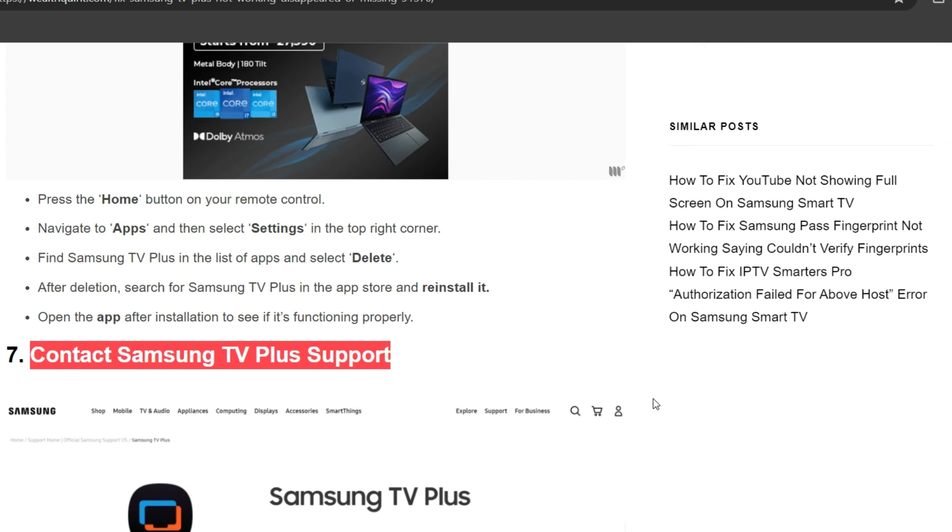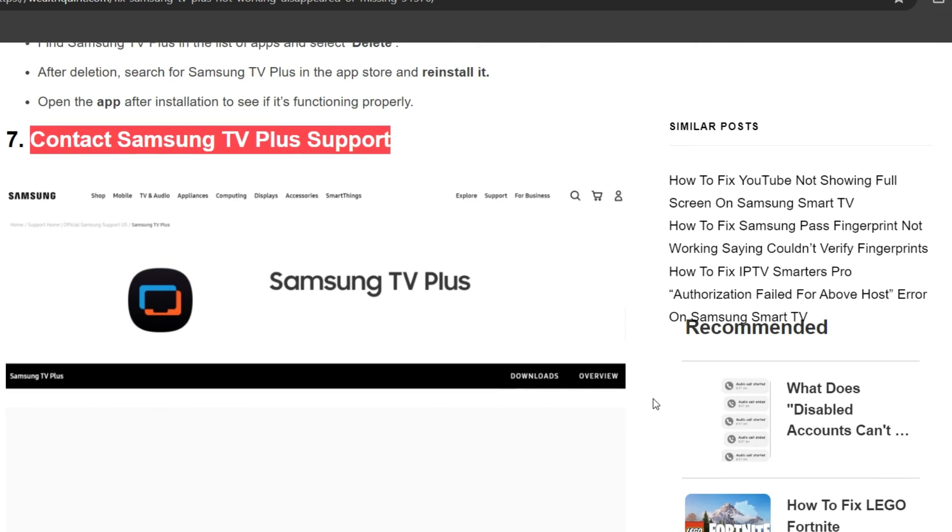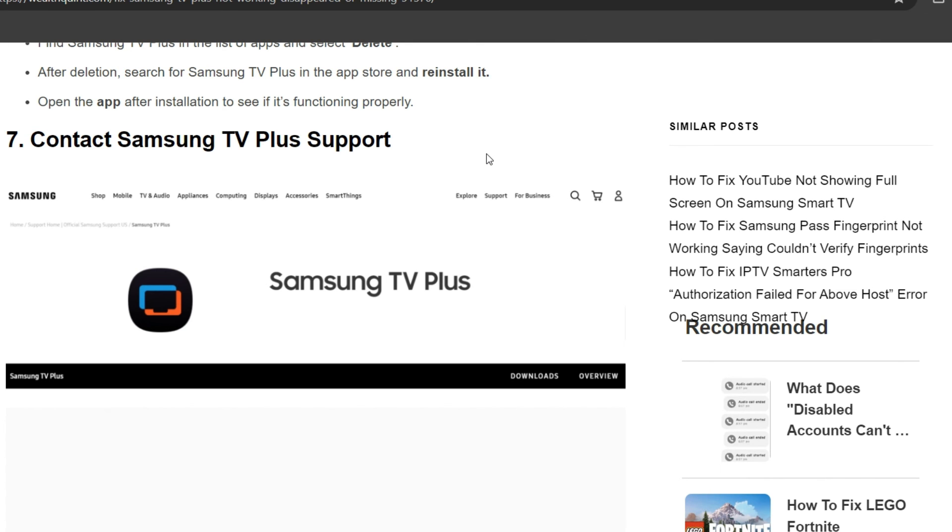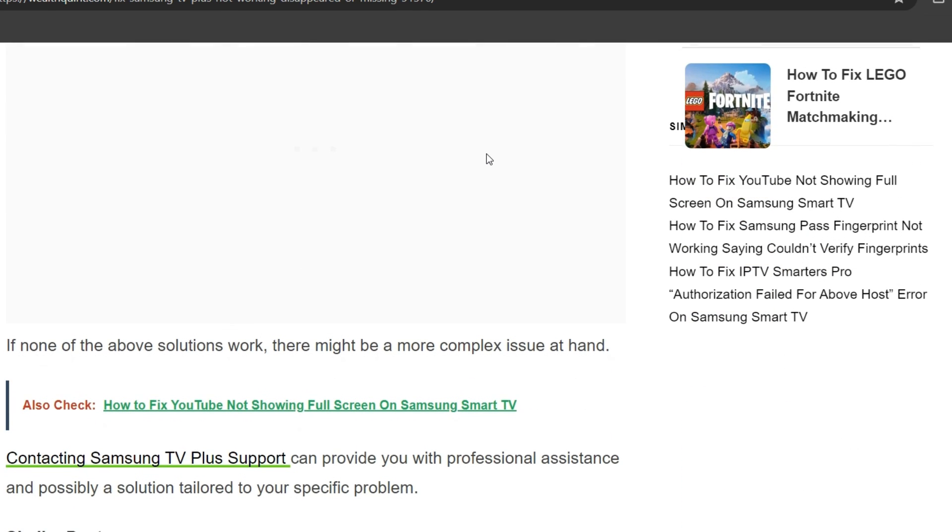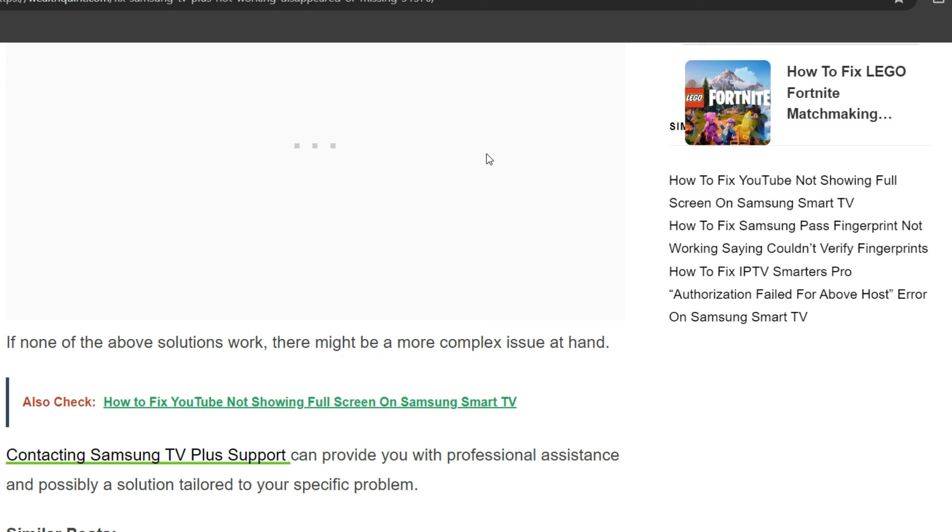The seventh solution is to contact Samsung TV Plus Support. If none of the above solutions work, there might be a more complex issue at hand. Contacting Samsung TV Plus Support can provide you with professional assistance and possibly a solution tailored to your specific problem. Thank you for watching this video. I hope you liked it, and we will catch you in the next video.